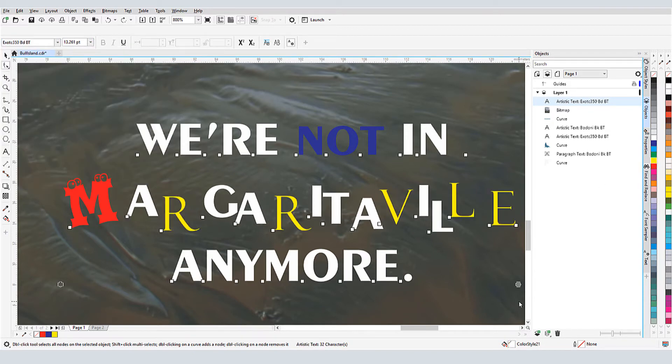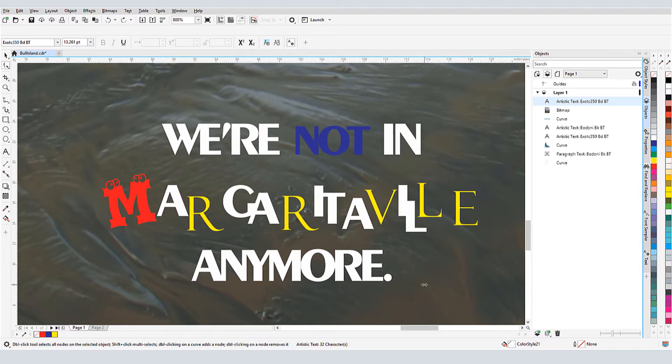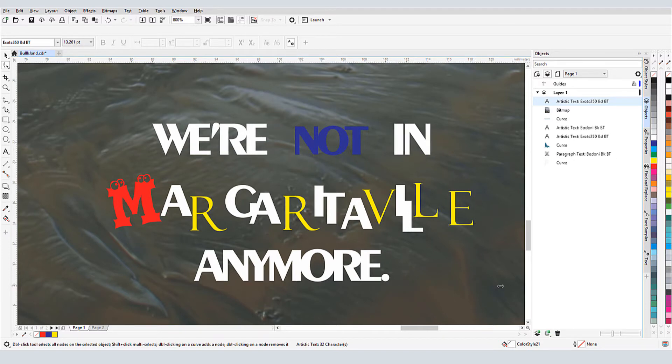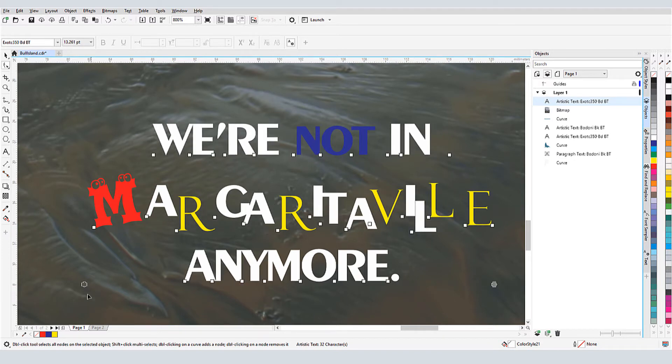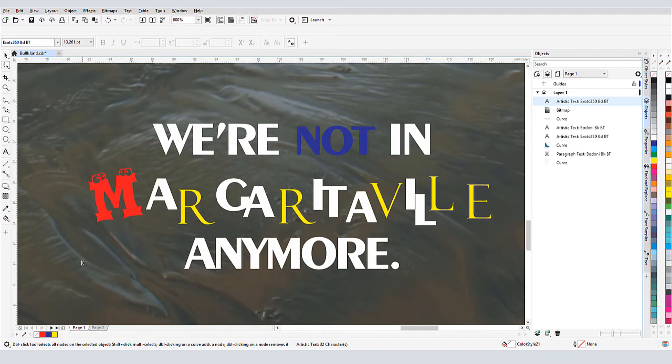While the Shape tool is still active, I can drag this icon to adjust the kerning, the spacing between characters. If I hold the Shift key, I can adjust the word spacing. Or I can drag this icon to adjust the spacing between lines.